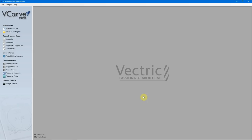Welcome to the second in my series on Vectric Software Titles for the Absolute Beginner. If you missed my previous video on job setup and basic navigation, I'll put a link up here in a card, right about here.